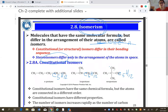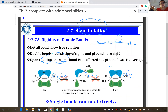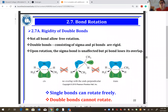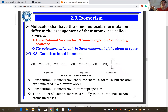Cis and trans are geometric isomers because connectivity is the same — each carbon is attached to one hydrogen and one CH3 — but orientation in space differs. Constitutional isomers have different connectivity; for example, if you count the carbons in n-pentane versus isopentane, carbon two is attached to two other carbons in n-pentane but three in isopentane.